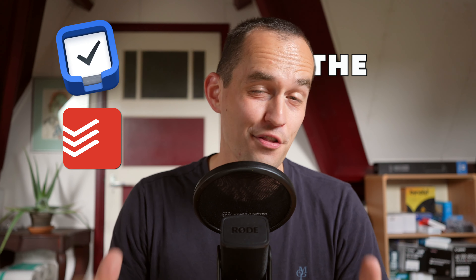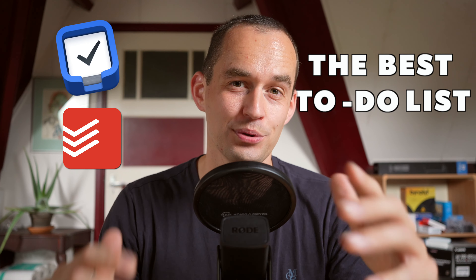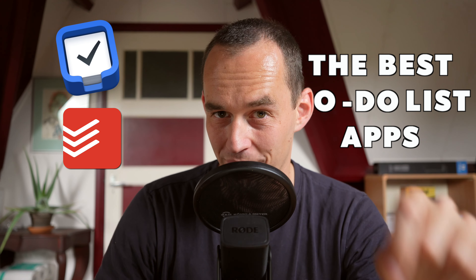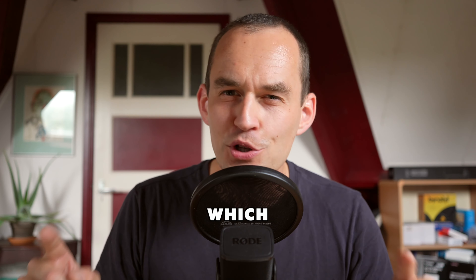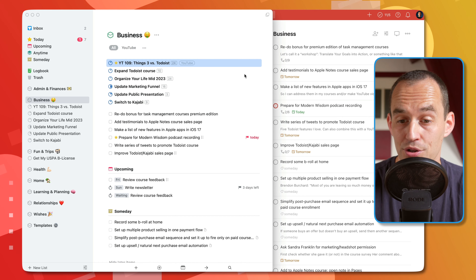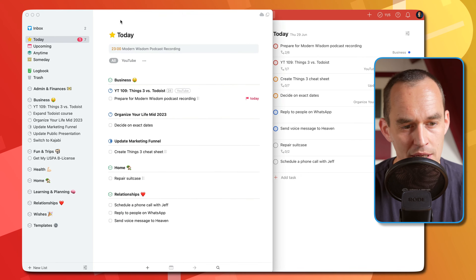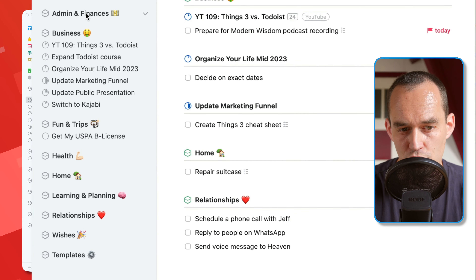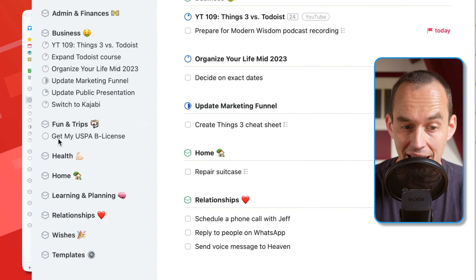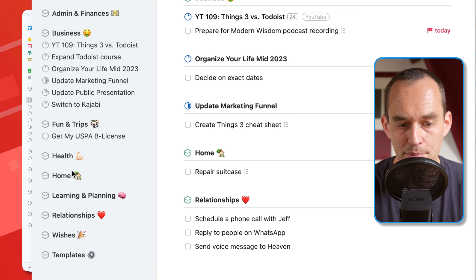Things 3 and Todoist are the best to-do list apps out there right now. But which one's better? Or more importantly, which one is the best app for you? In this video, I'm going to show you how I capture tasks, how I organize them, and how I plan them in each of these apps so that you can make an informed decision. And of course, we're going to discuss the pros and cons of these apps as we do this.